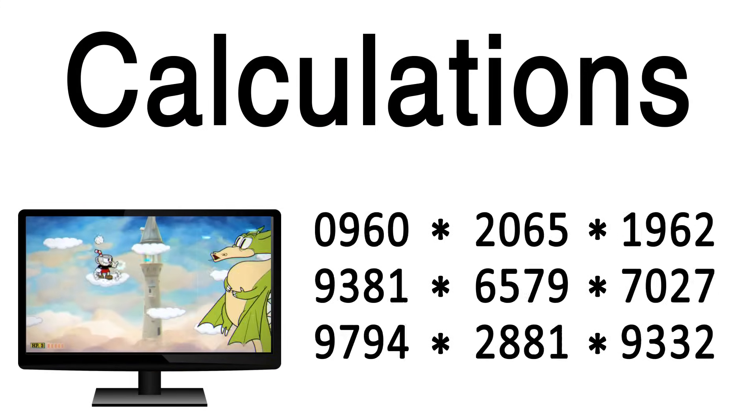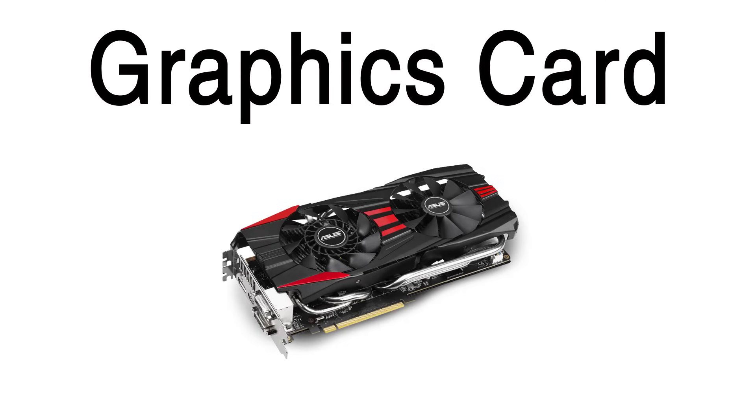In modern computers, this is accomplished by the graphics card, a term many are familiar with, but might not understand all that well.